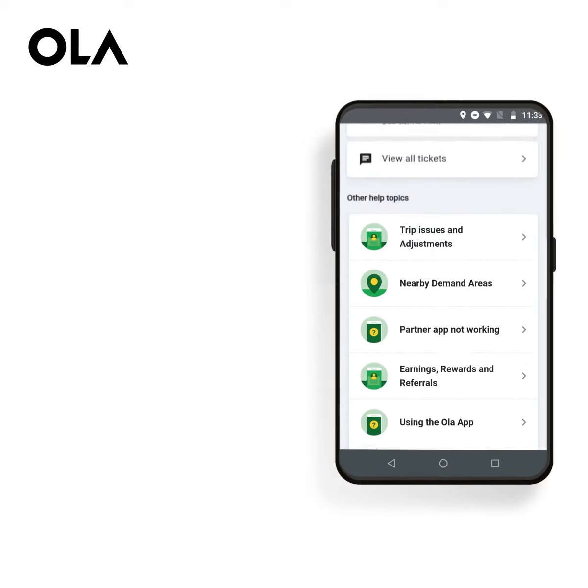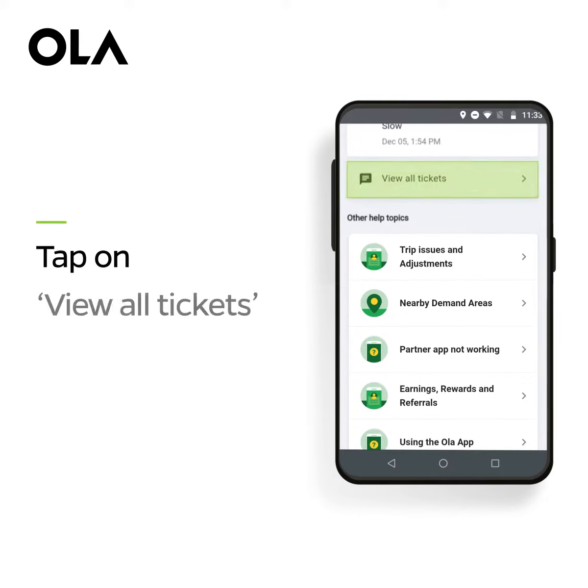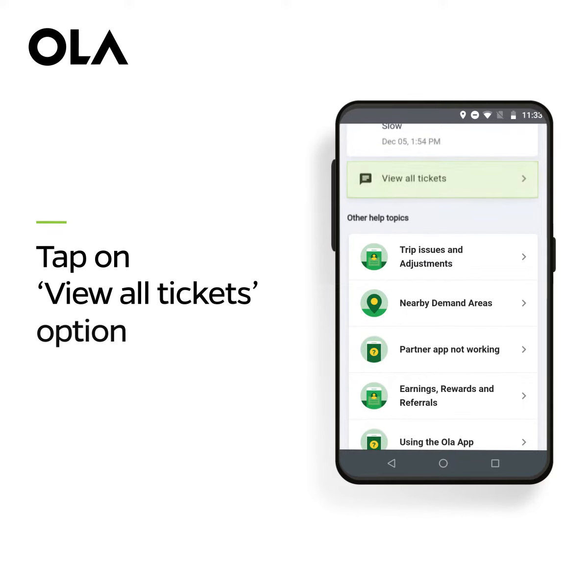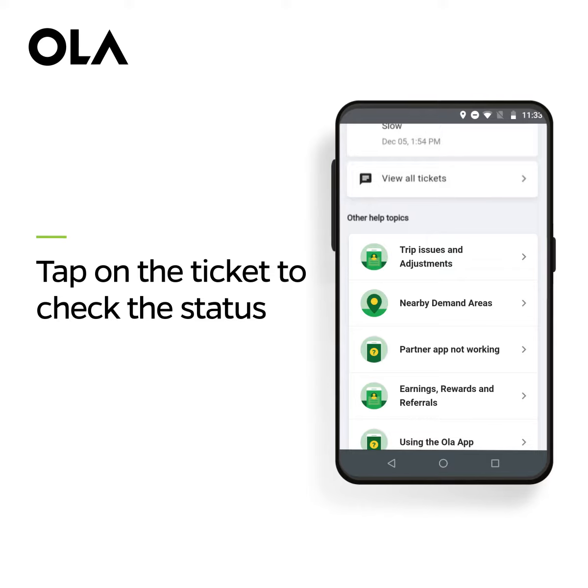To check the status of your tickets, tap on View all tickets option. Tap on the ticket to check the status.